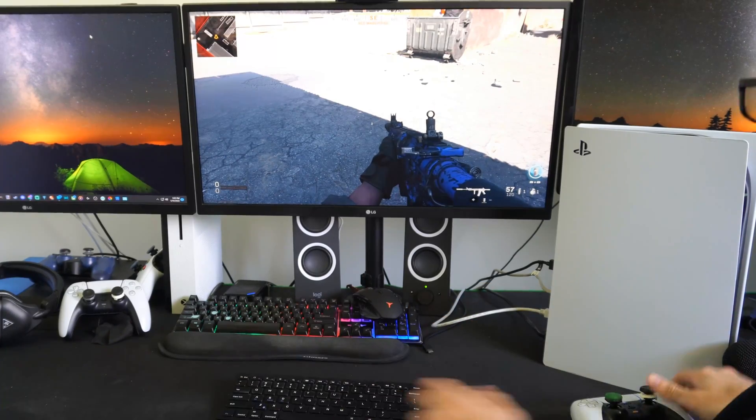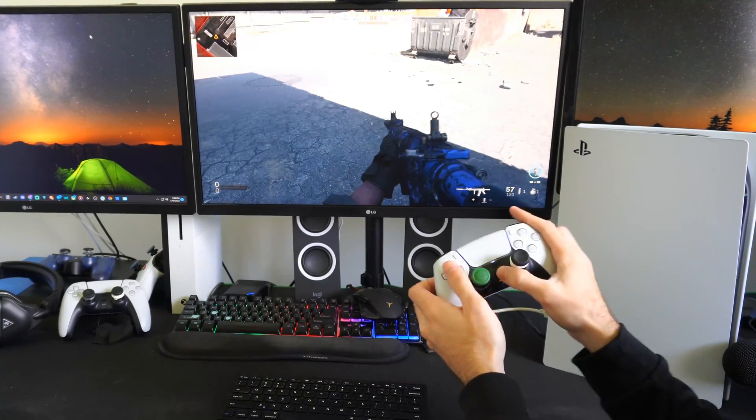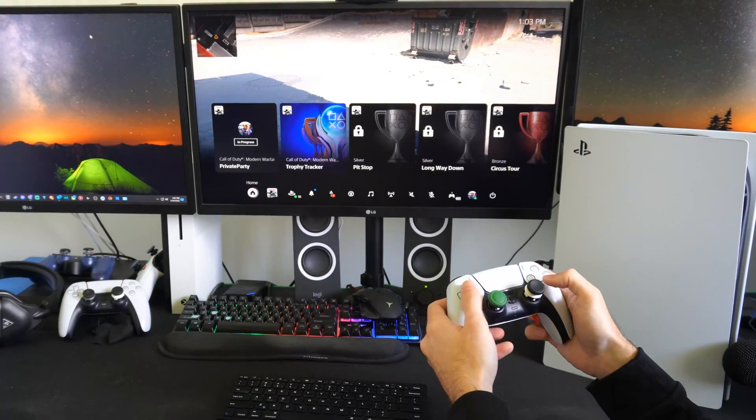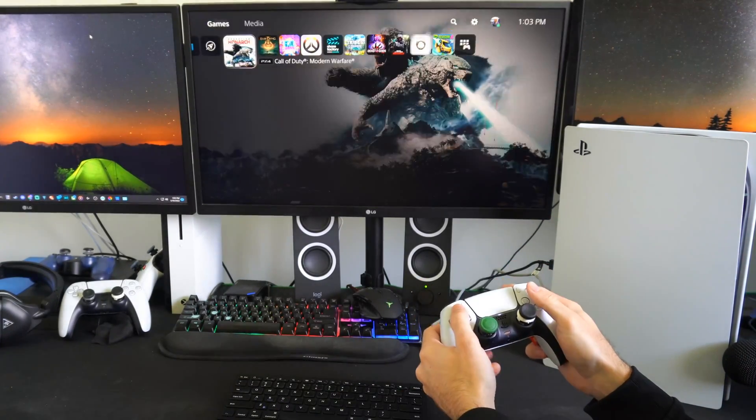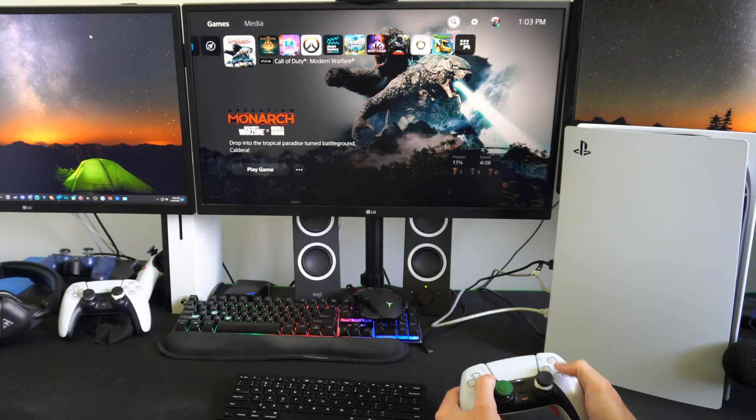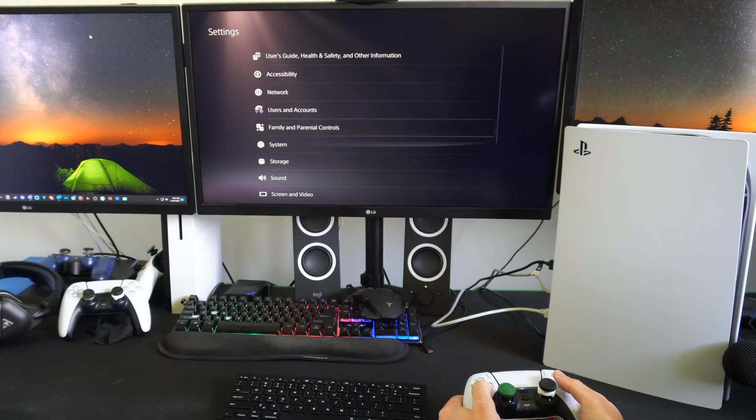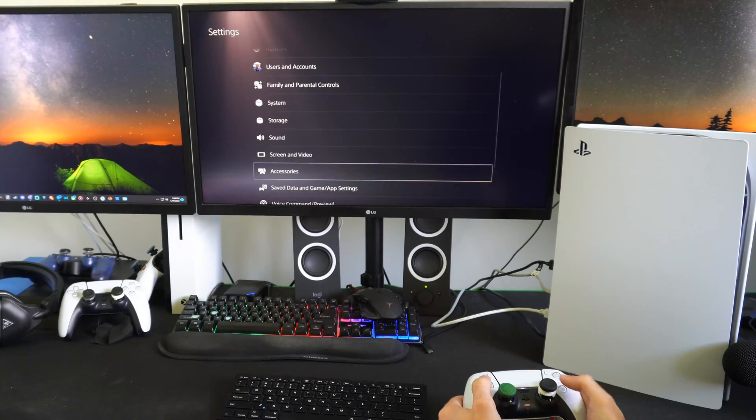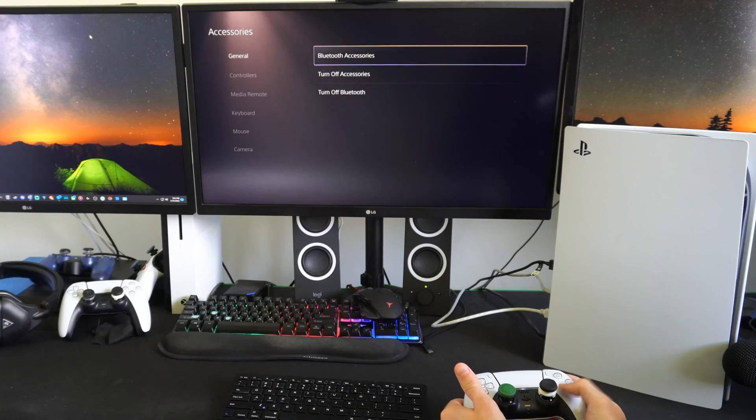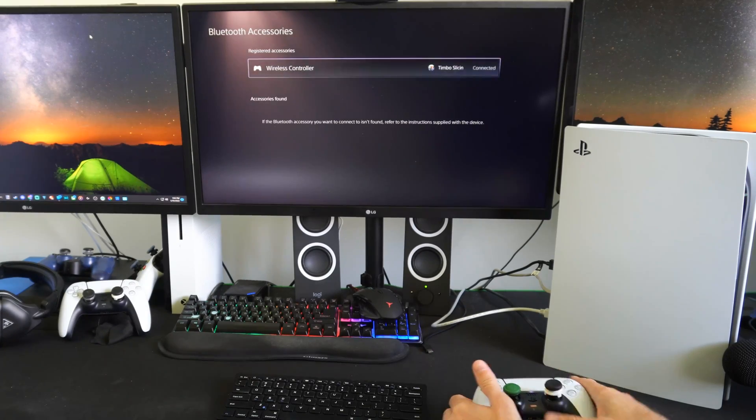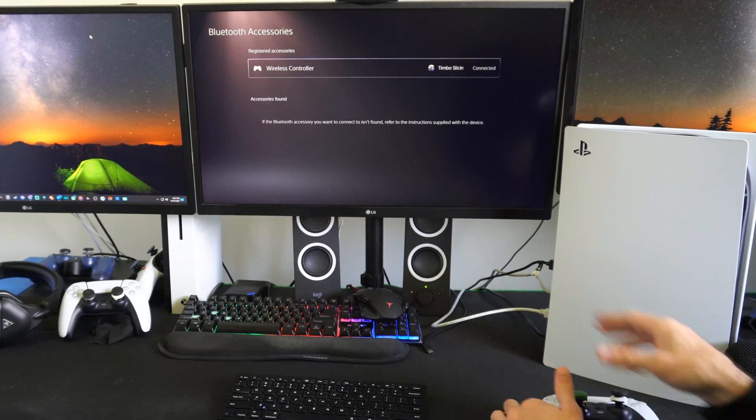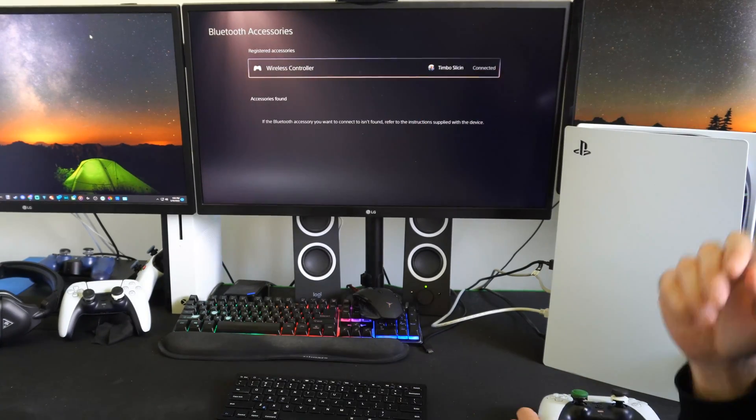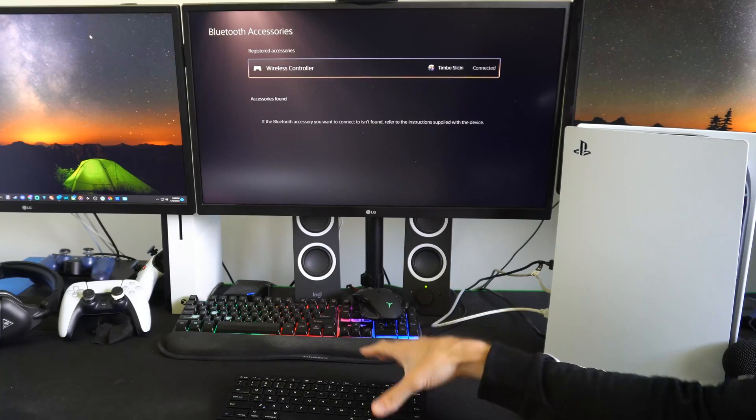So now on our PlayStation 5 controller, let's go to the home screen and then go up to settings, then scroll down to accessories and go over to Bluetooth accessories. And we can see our registered accessories for Bluetooth, my wireless controller.